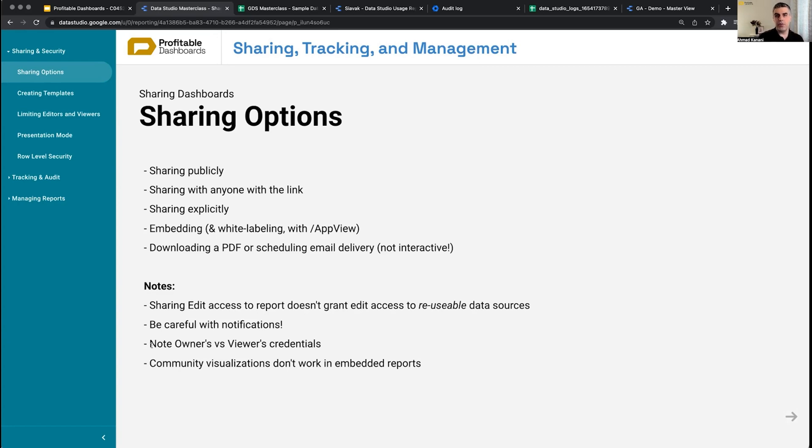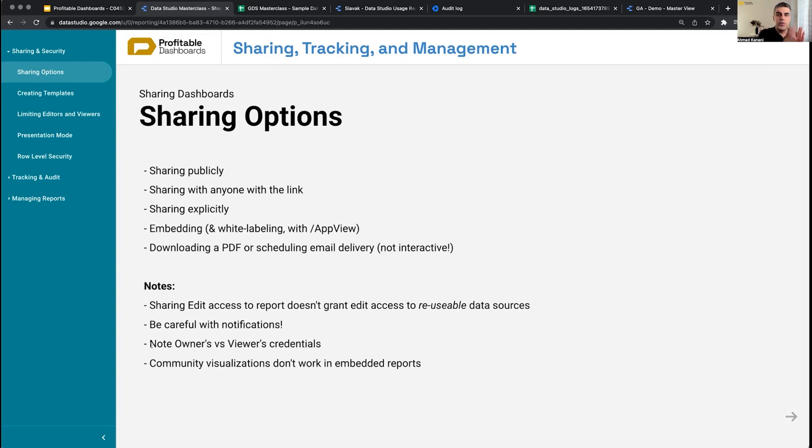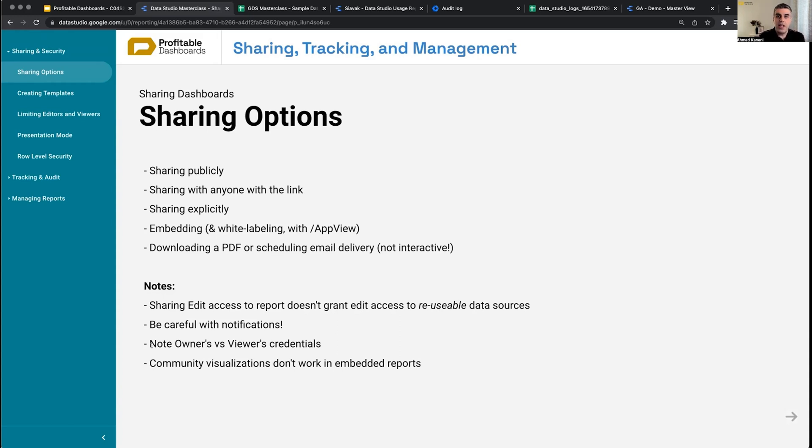It's just enough for me to share view access to that report, and anyone who's viewing that report, the report will use my access, grab data from that source, and provide the visuals to the viewer. But if I put my data sources in viewer's credentials, then I need to make sure that the people that I'm sharing the reports to have access to view the report.